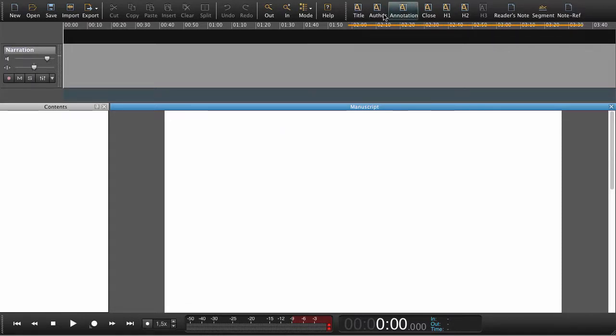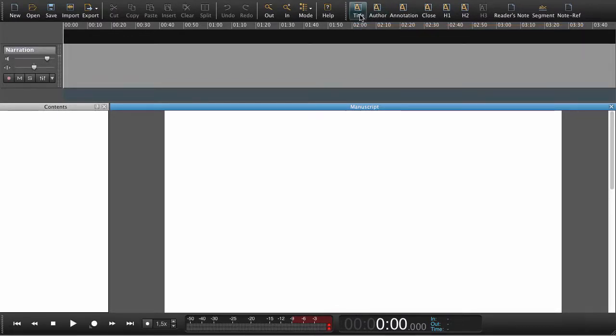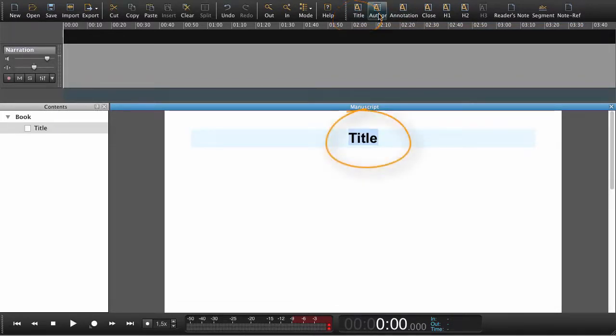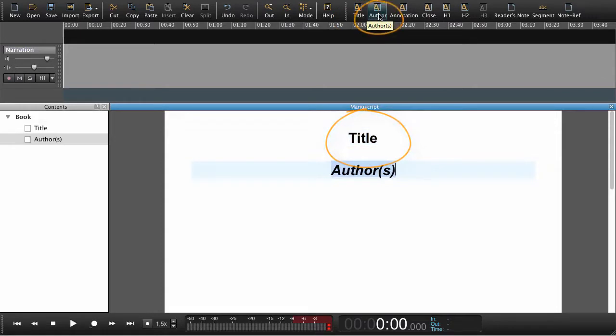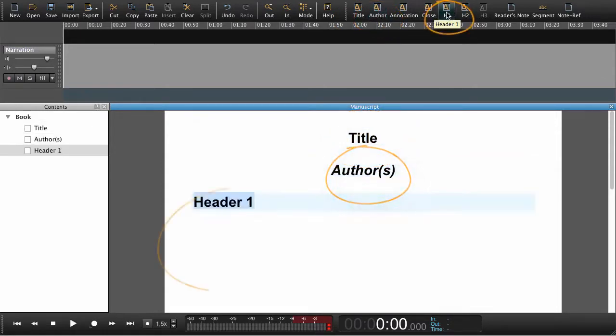Up here in the book bar, which is customizable by the way, we can set the headings. In this case we'd like to set a title, an author and a few chapters.